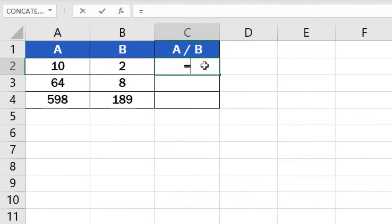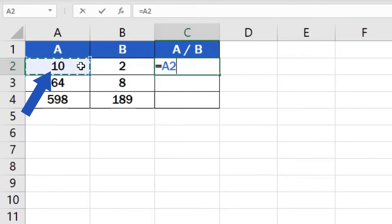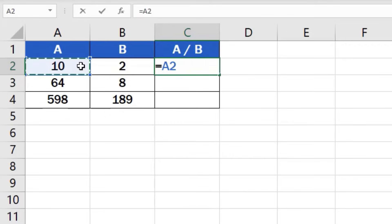Then we click on the cell that contains the first number to be divided. In this case, it's cell A2. Once we've selected the cell, we can see how another part of the formula appeared after the equal sign. It's the cell reference A2.